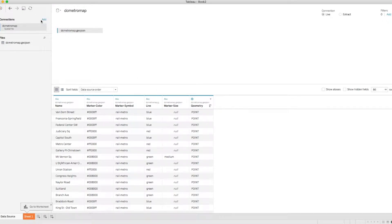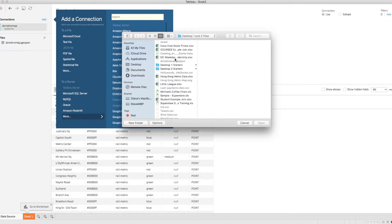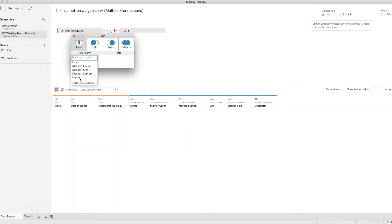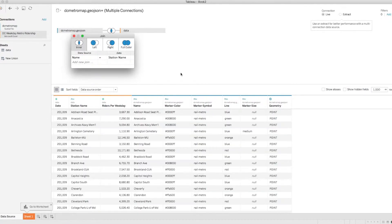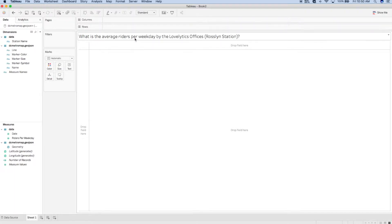I am also going to join an Excel file to my spatial file containing data about D.C. metro station ridership. Now that my spatial file and Excel files are joined in Tableau, I can use them to build a visually appealing map, find trends, and answer the question: what is the average riders per weekday near Lovelytics by the Roslyn station?